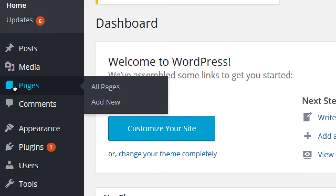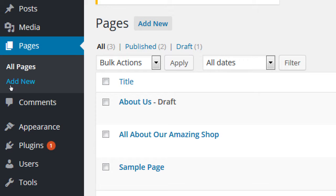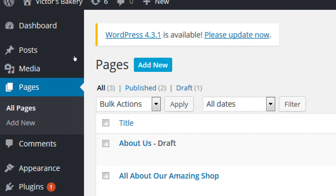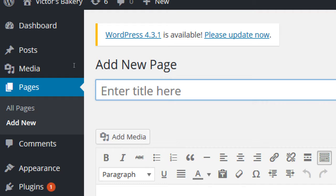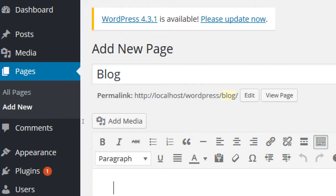We're going to create two placeholder pages. One page will be the Home page and one will be the Blog page — we'll see why that matters in a moment. Click Add New at the top or on the left. We're adding a new page.